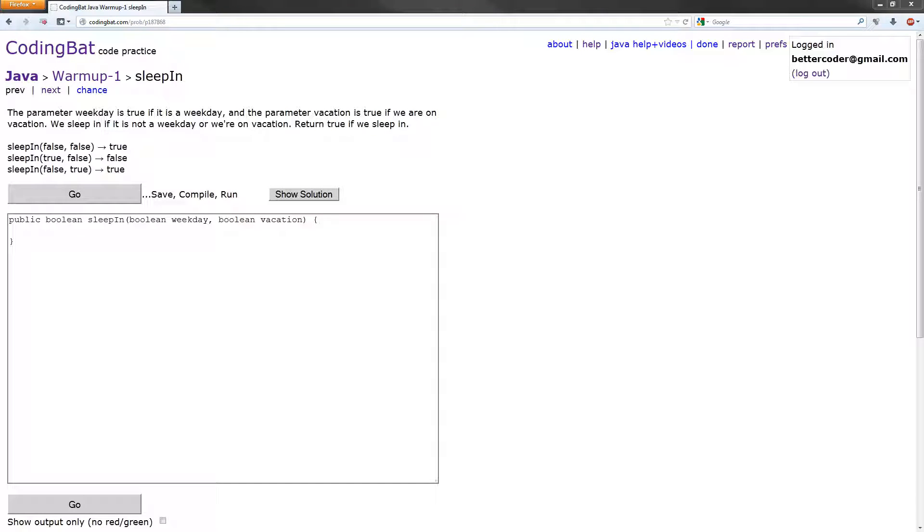Hey everyone. In this video tutorial, we will be solving the sleep in exercise in the Java warm up one section of codingbat.com.